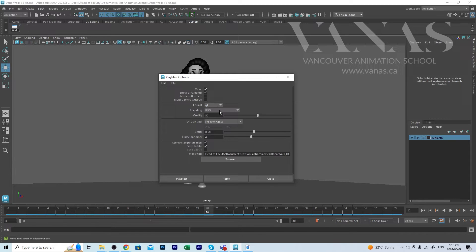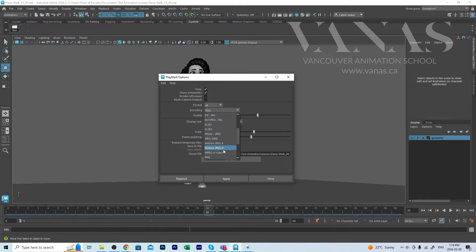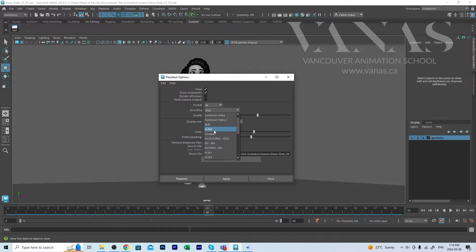You're encoding, you'll use the drop down and you'll probably have to scroll up to find H264.